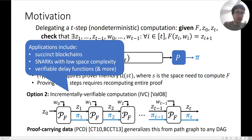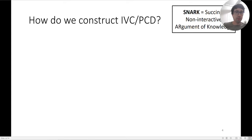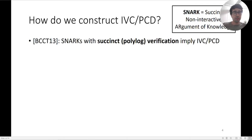In the case of verifiable delay functions, you can build a VDF by taking f to be some hash function, and this gives you a fairly efficient VDF. The state-of-the-art construction is from the BCCT 2013 paper, where you build IVC and PCD out of a SNARK with succinct poly-logarithmic verification. A SNARK here is a succinct non-interactive argument of knowledge.